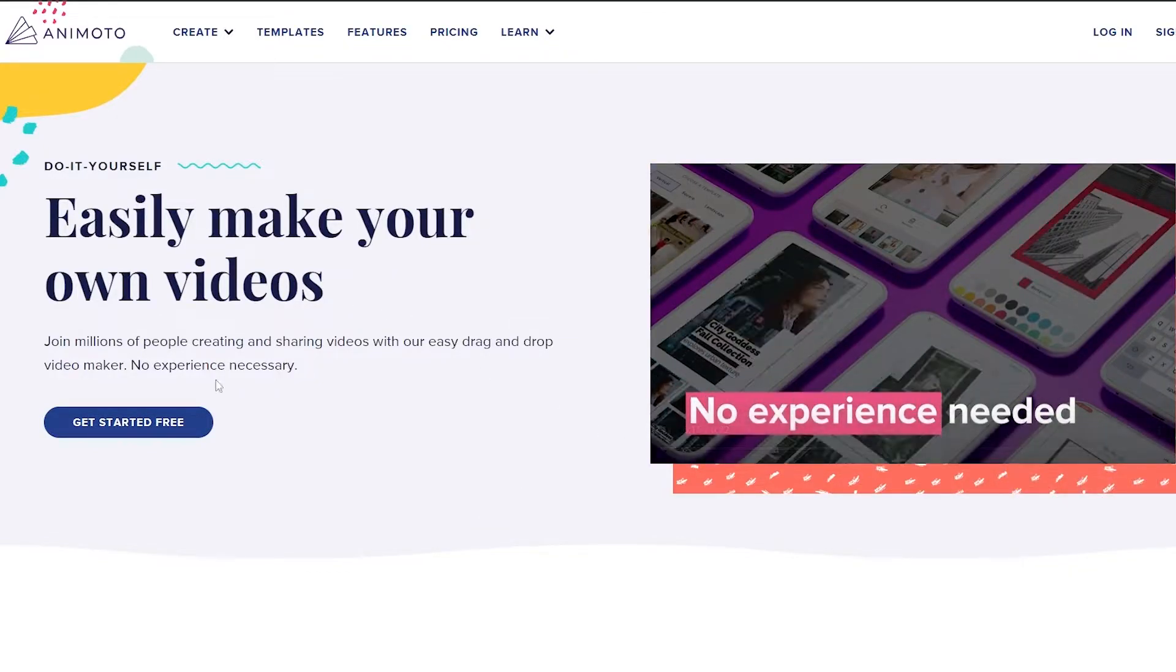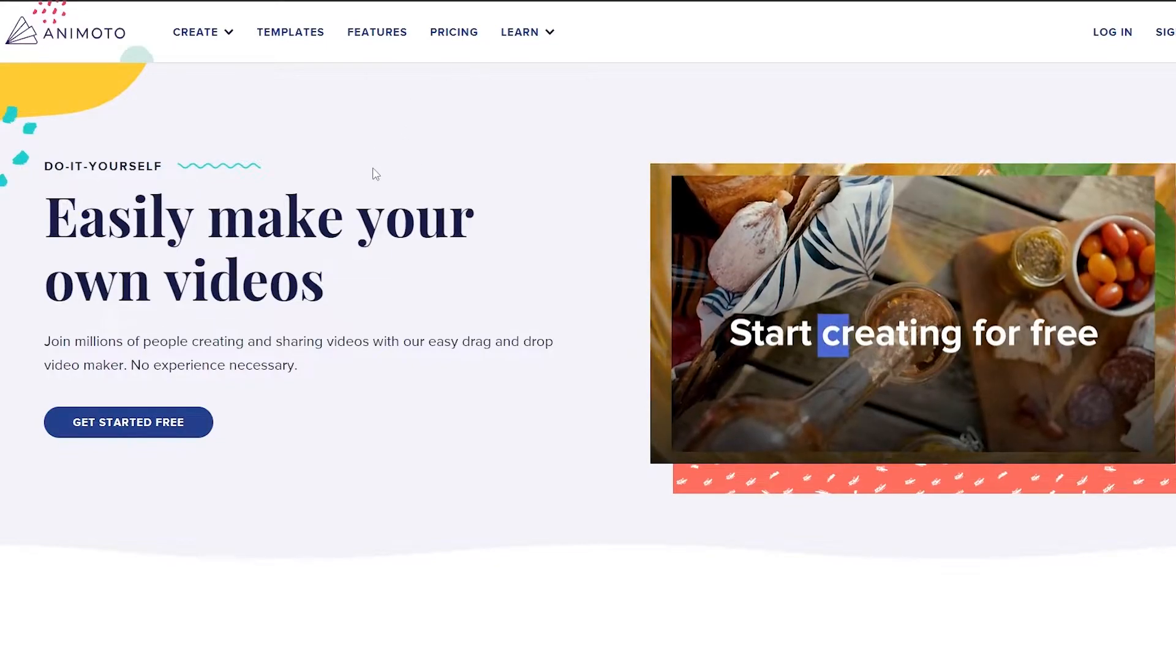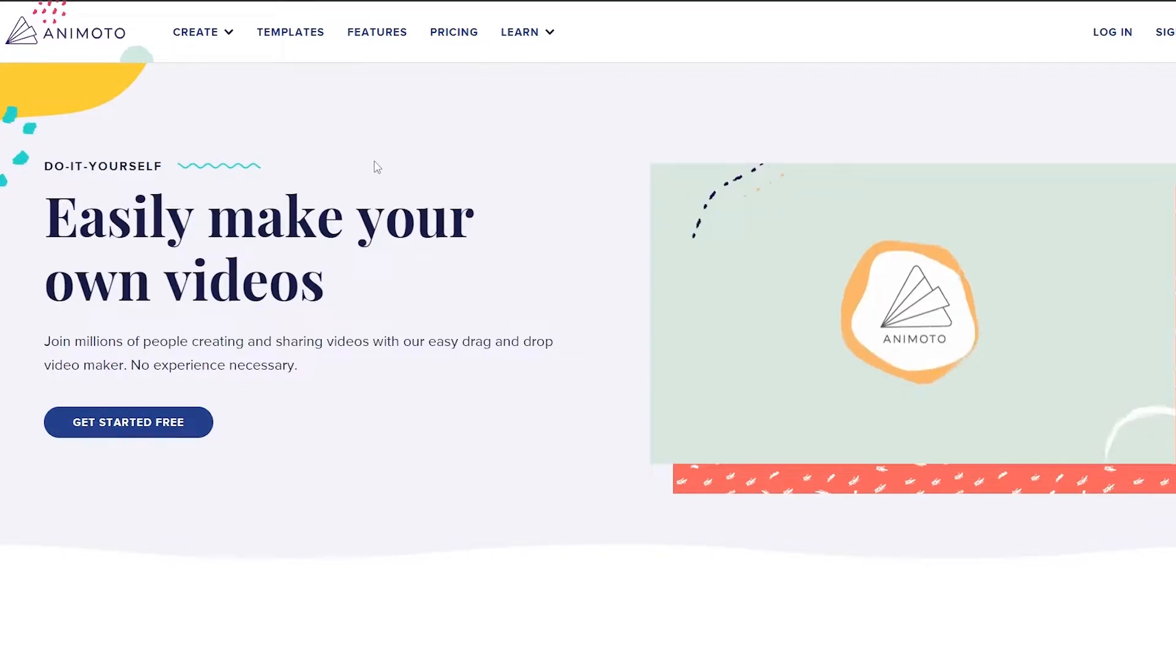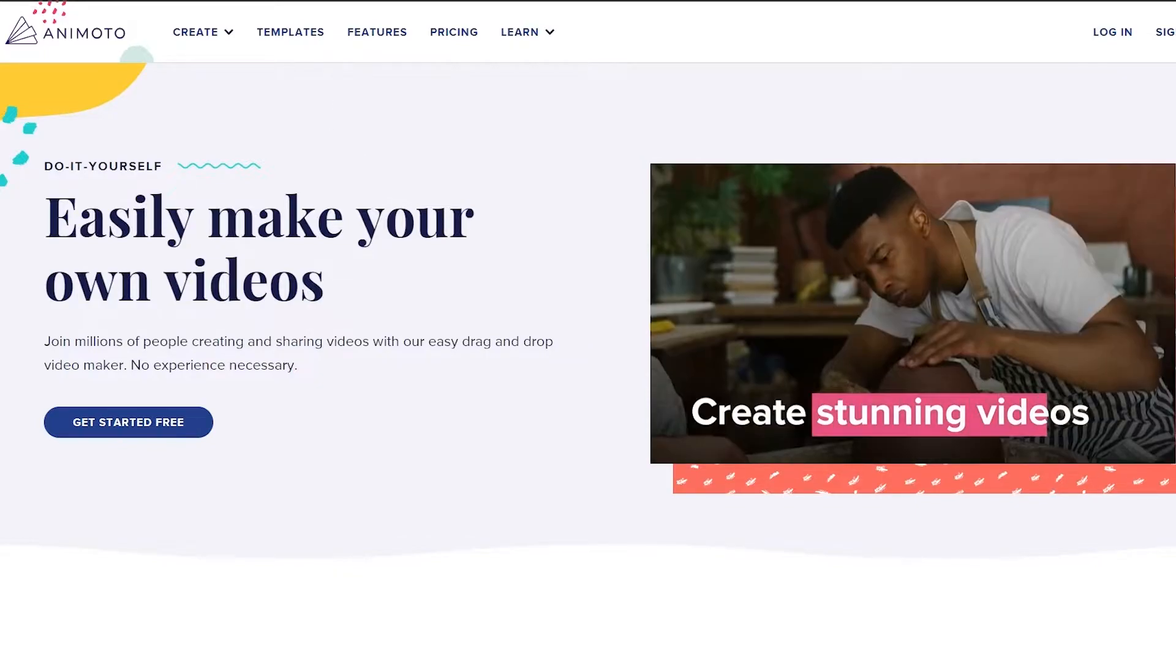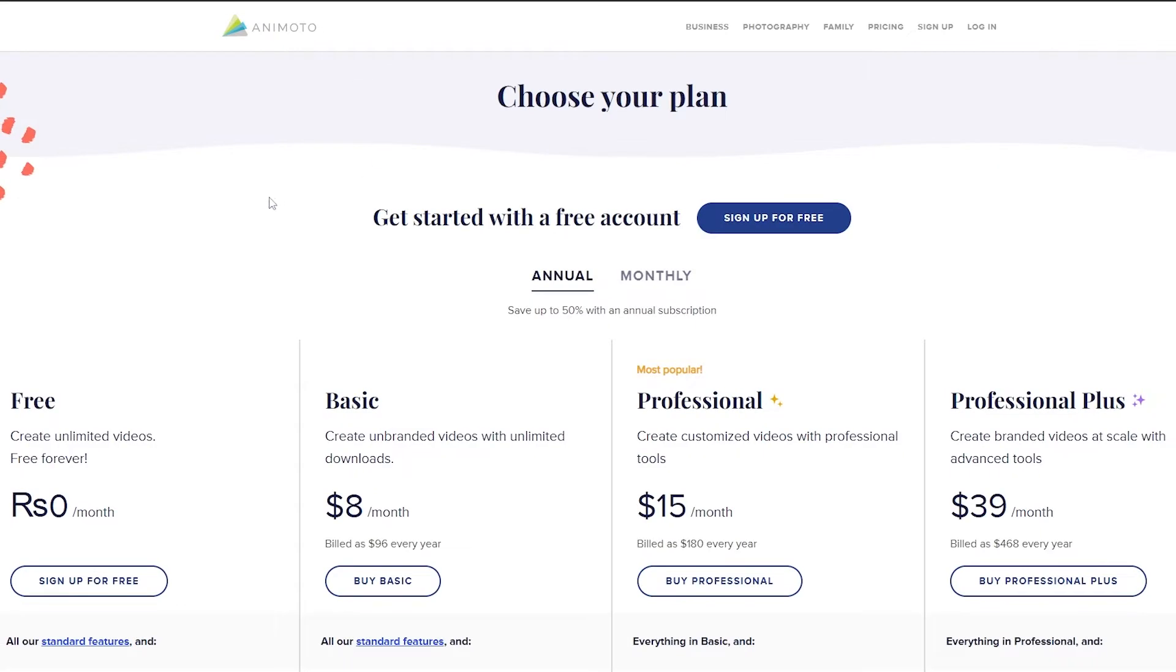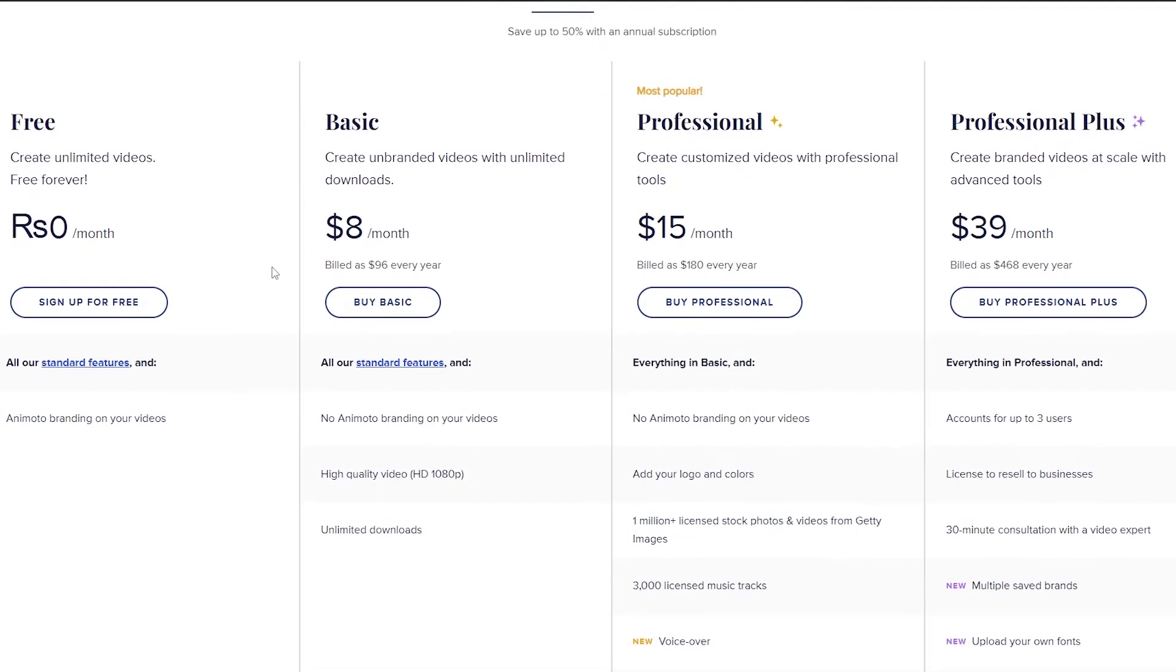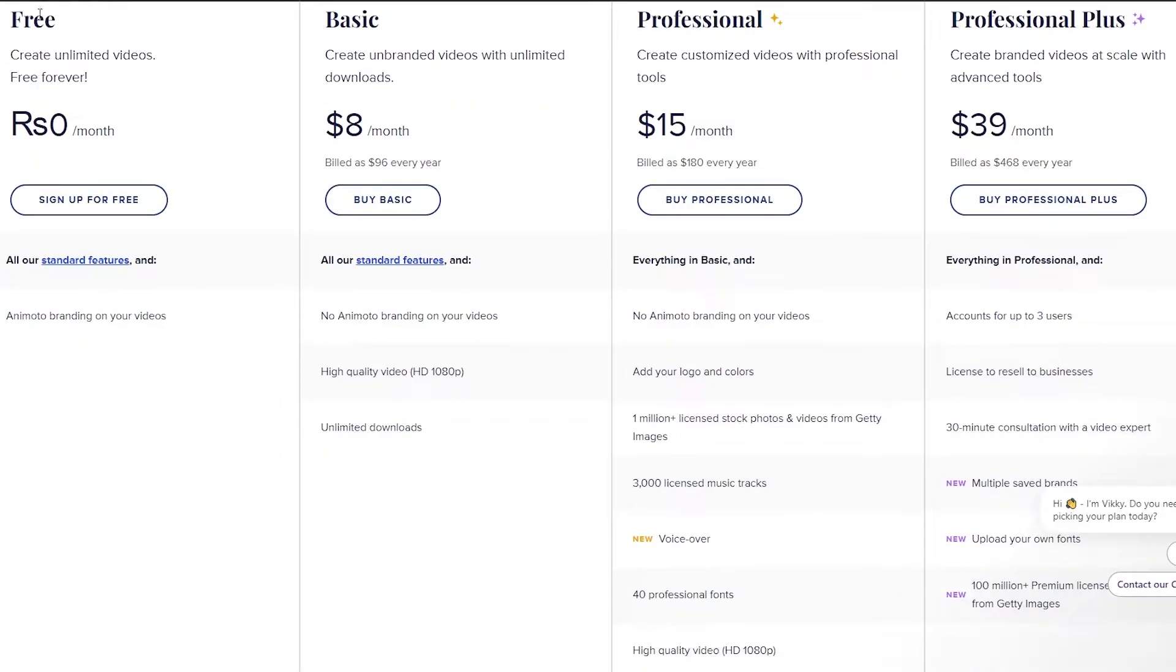Now before I sign up I just want to say that there is a pricing plan. You can use it for free. So let me just show you the pricing plan and get that out of the way and then we can move on with the video. So over here as you can see there are four plans. We have the free plan, the basic plan and the professional one.